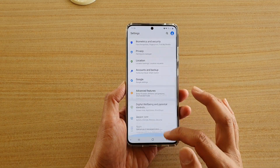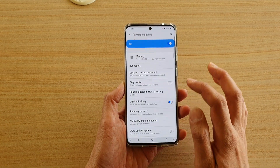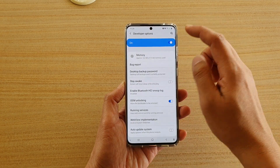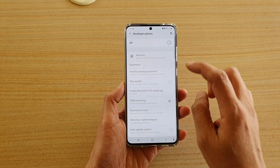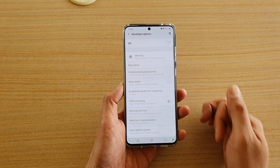Next go down and tap on developer options, and here at the top just simply tap on the switch to turn off developer options.